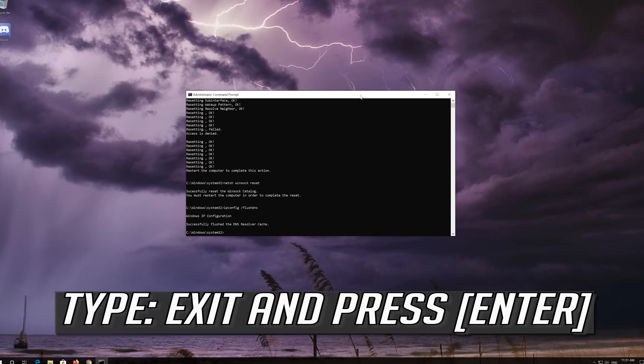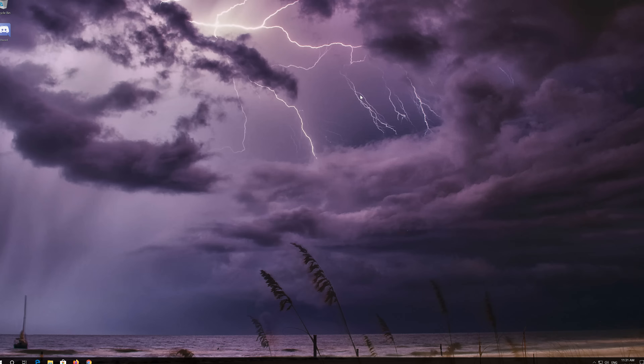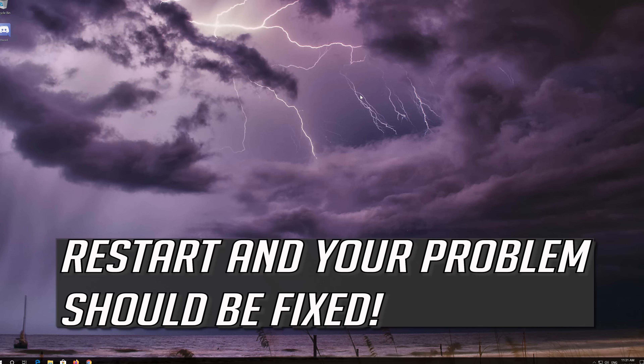Type exit and press Enter. Restart and your problem should be fixed.